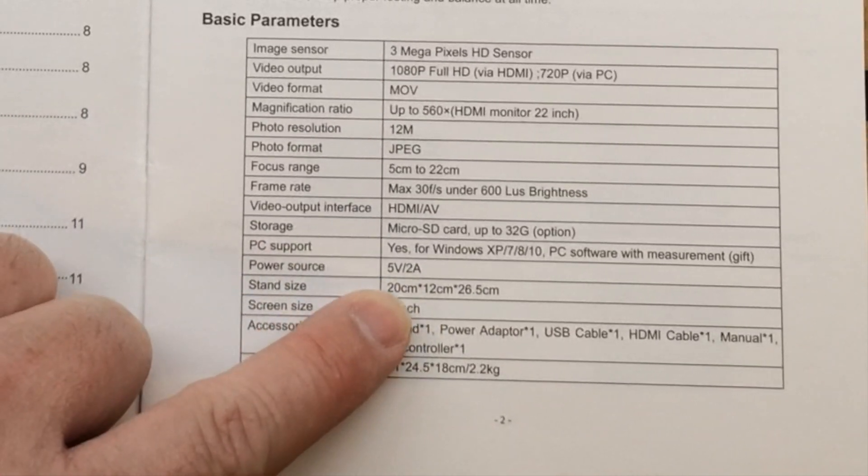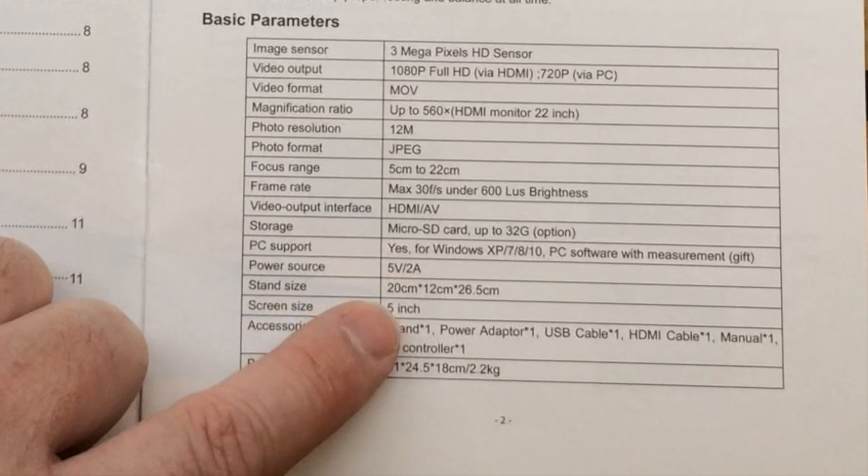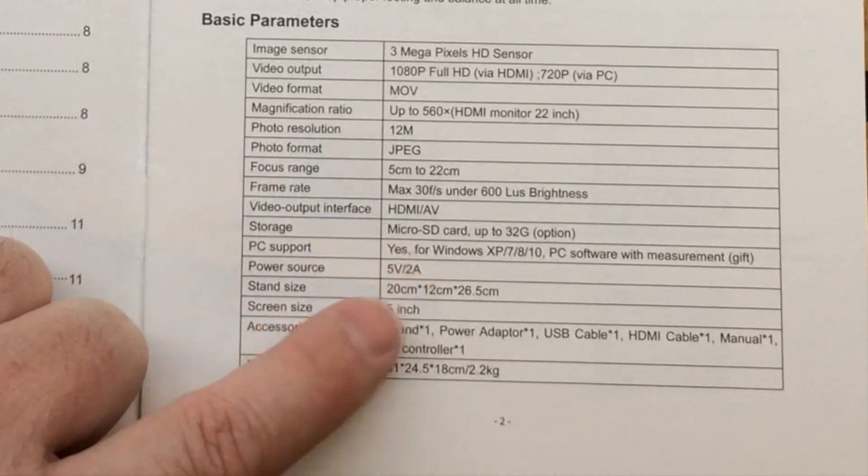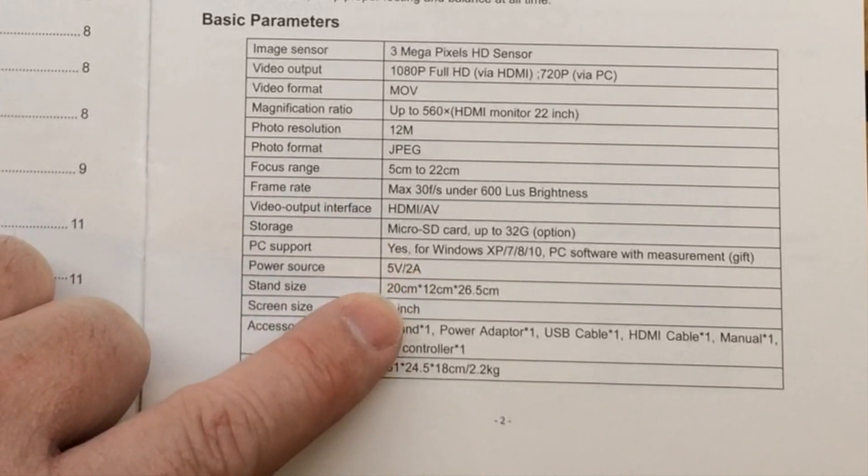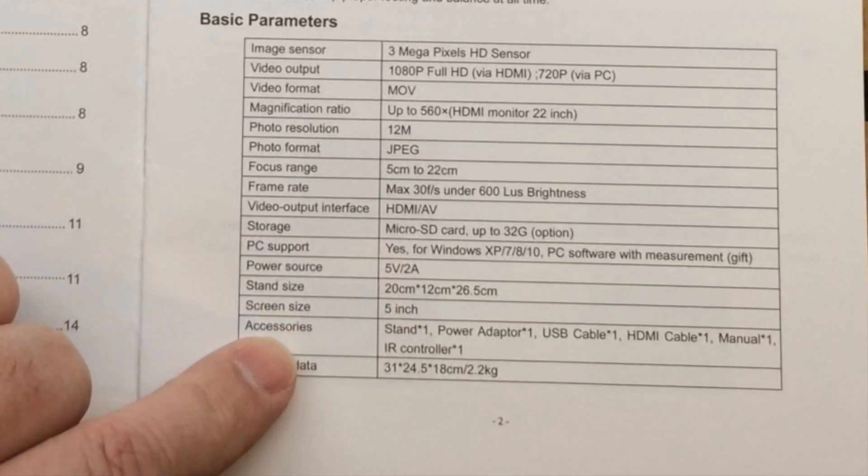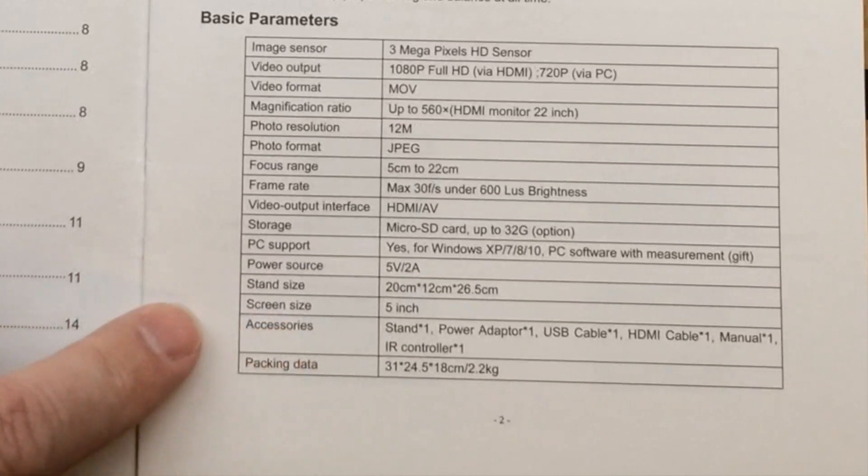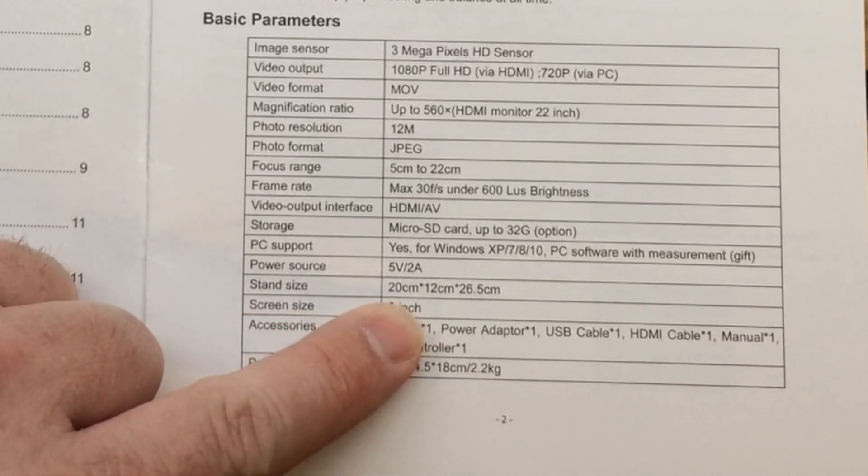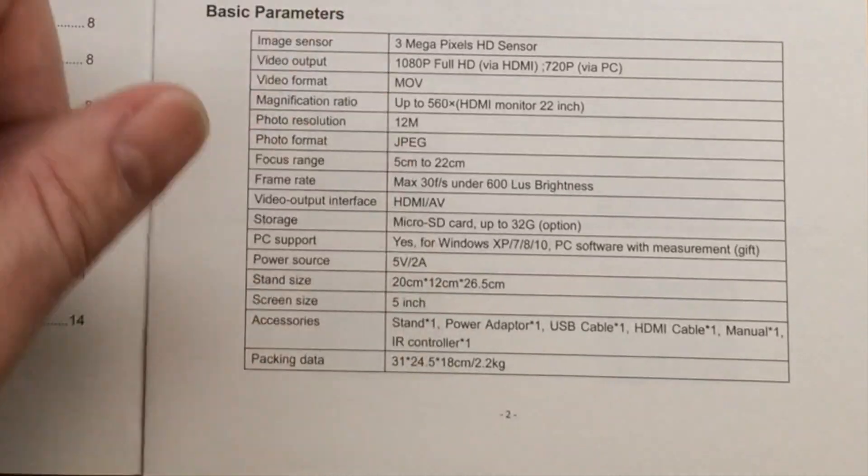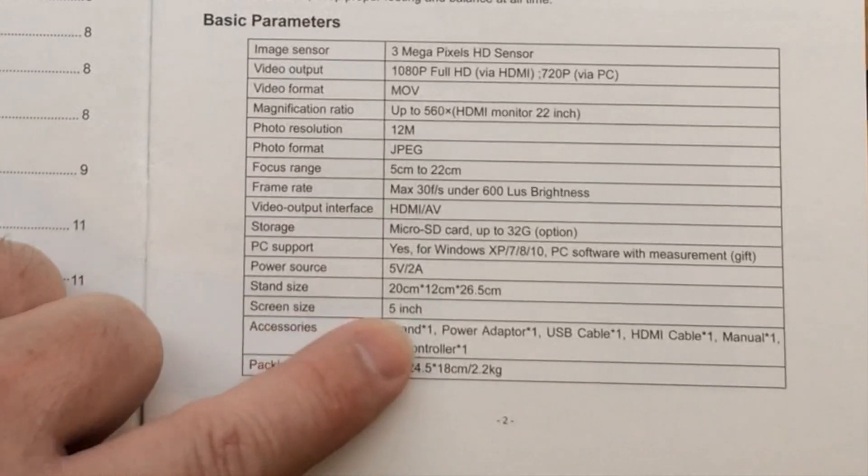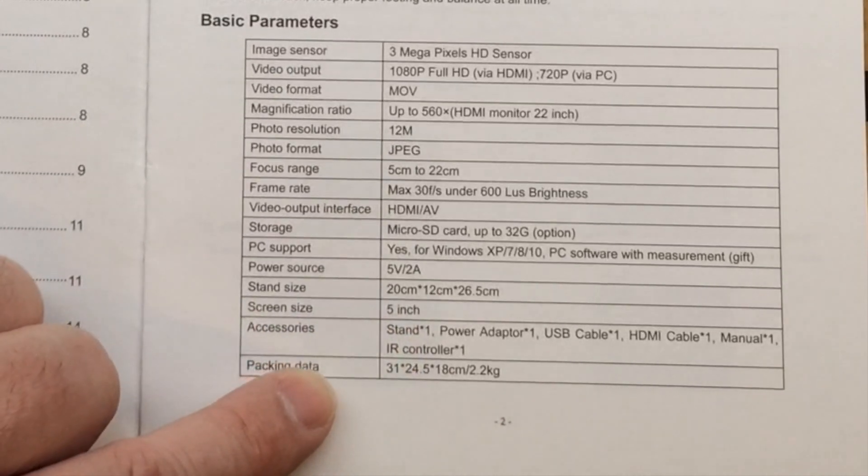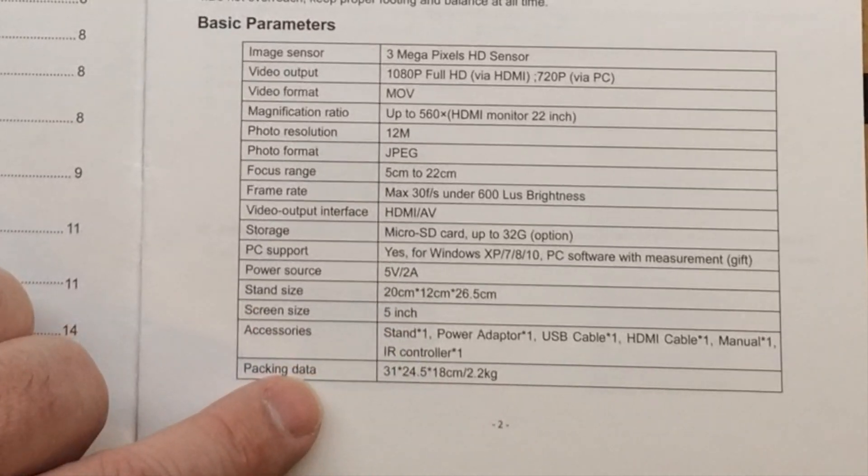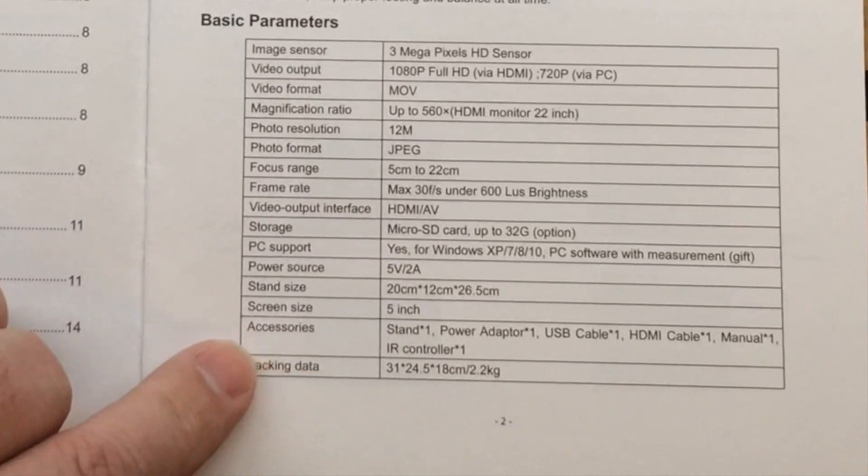It actually comes with the adapter and the actual cable for that. It's got some dimensions on the stand size which we'll look at in a few minutes. Screen size is 5 inches.